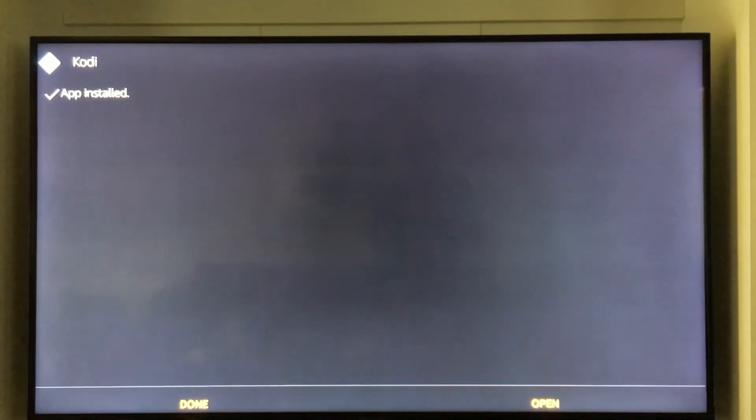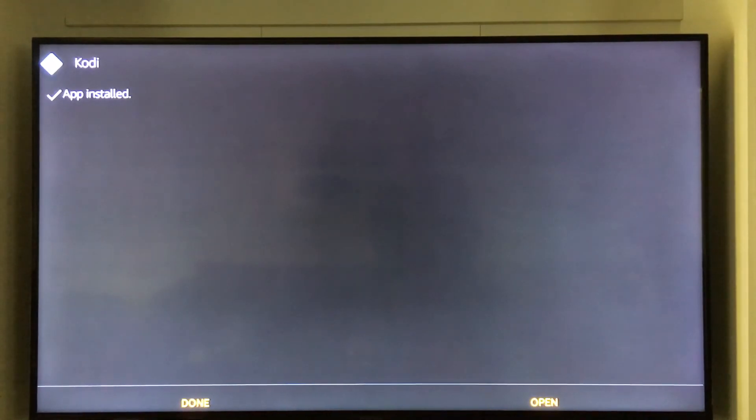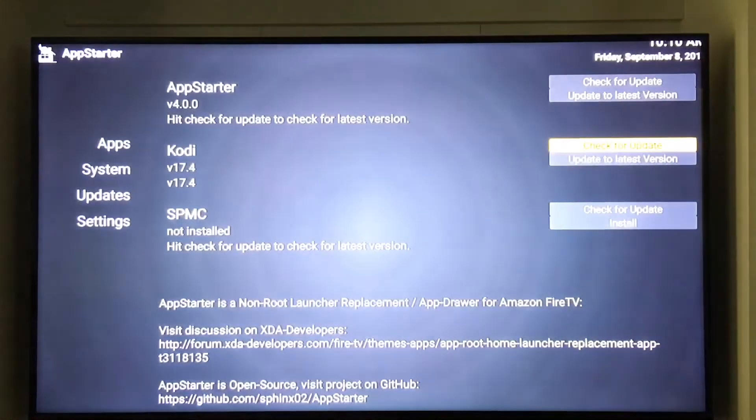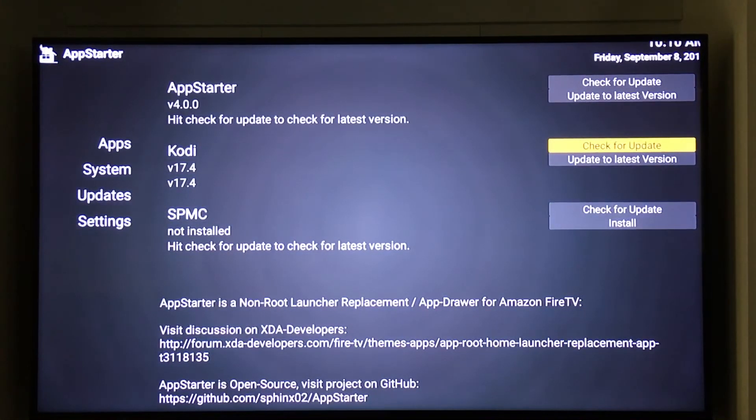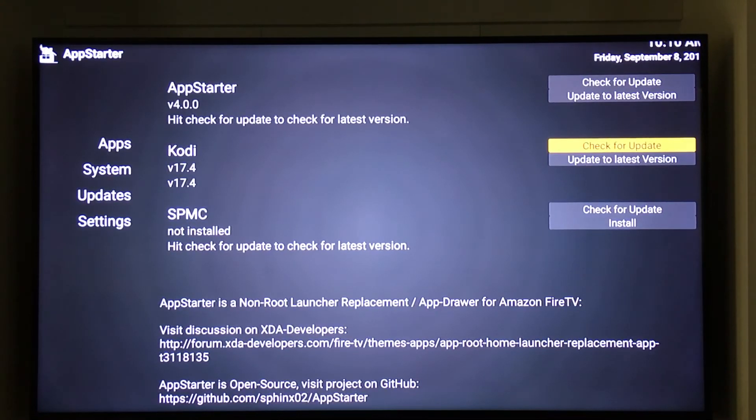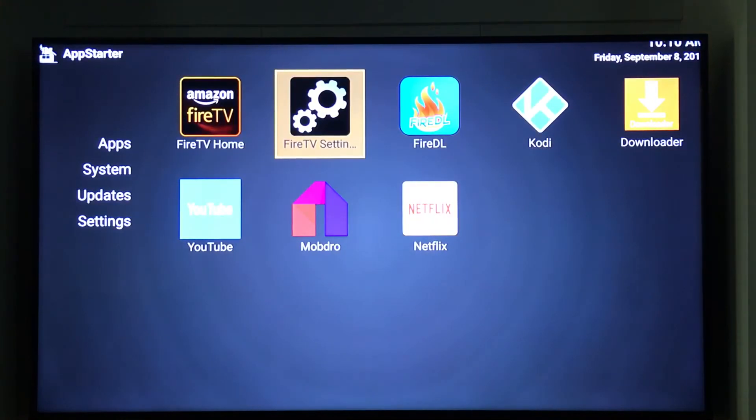Alright guys, so now it's all installed up and everything. You can open it from here if you would like. I'm going to click done. So now on the AppStarter it does say Kodi version 17.4, which is what we're running, which is great, which is what we wanted to do today. I'm going to click back to apps.